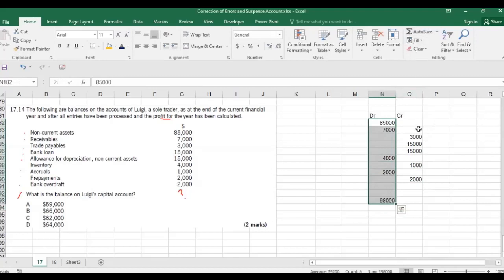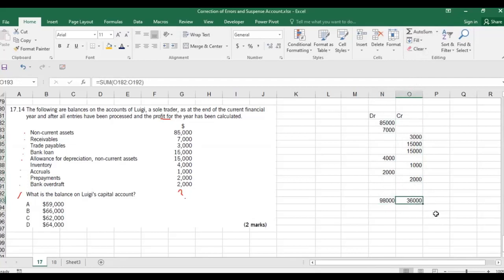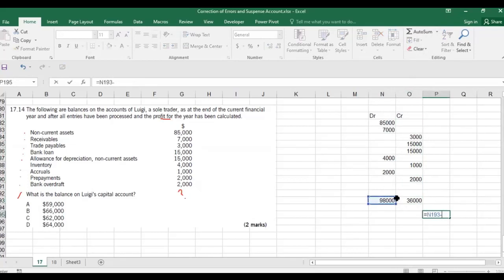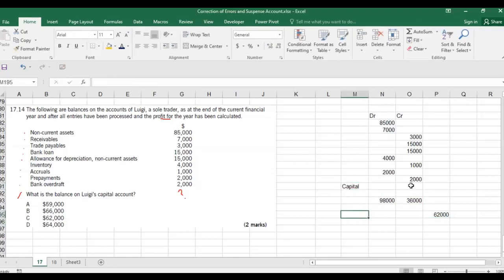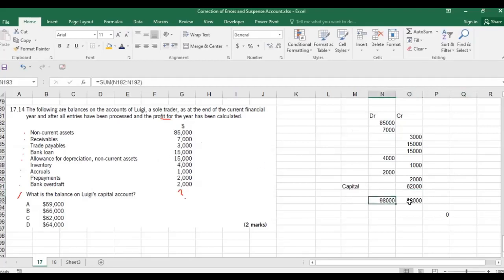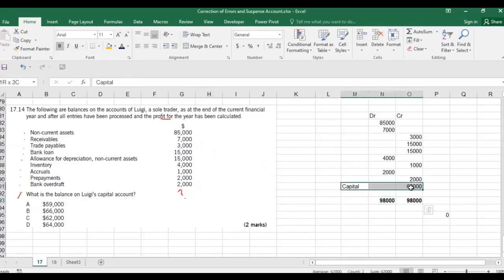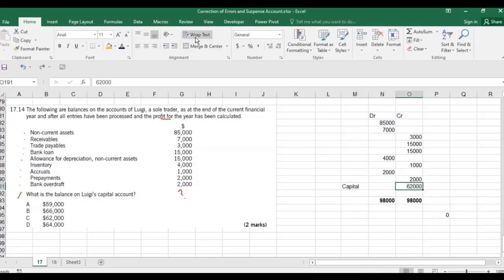Inventory 4,000 is an asset on the debit side; accruals are liabilities on the credit side; prepayments are assets on the debit side; bank overdraft is a liability on the credit side. After totalling all given accounts, the debit side is 98,000 and the credit side is 36,000. The difference is 62,000, which is the missing capital account balance. The two sides of the trial balance must be equal, so capital = 62,000. The answer is option C.